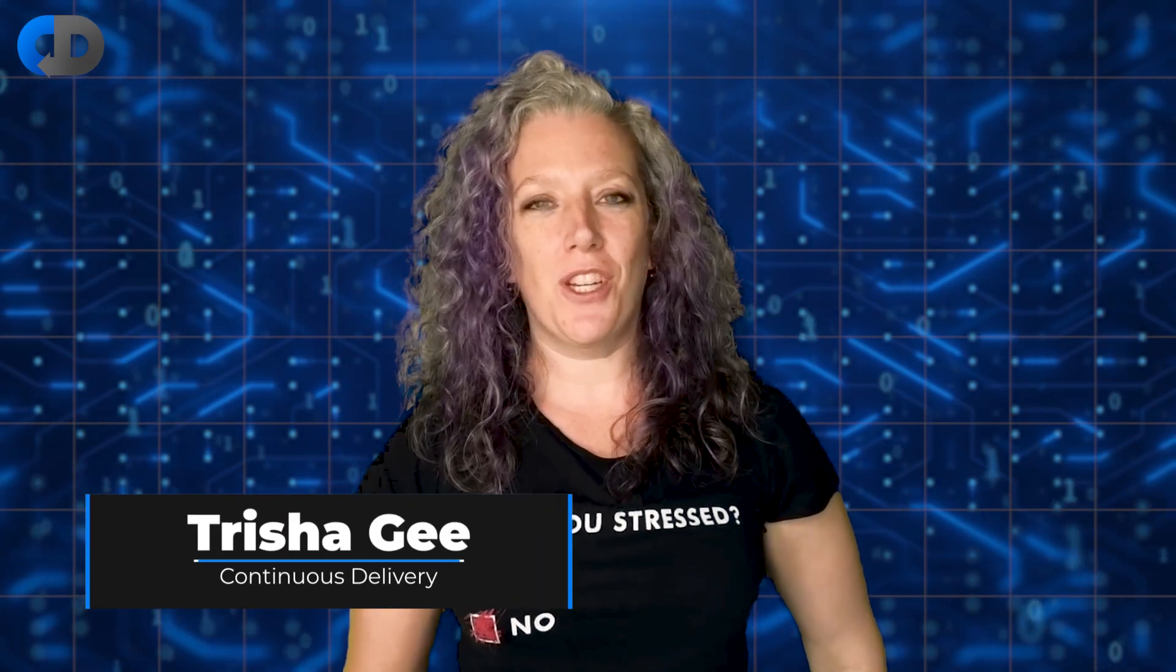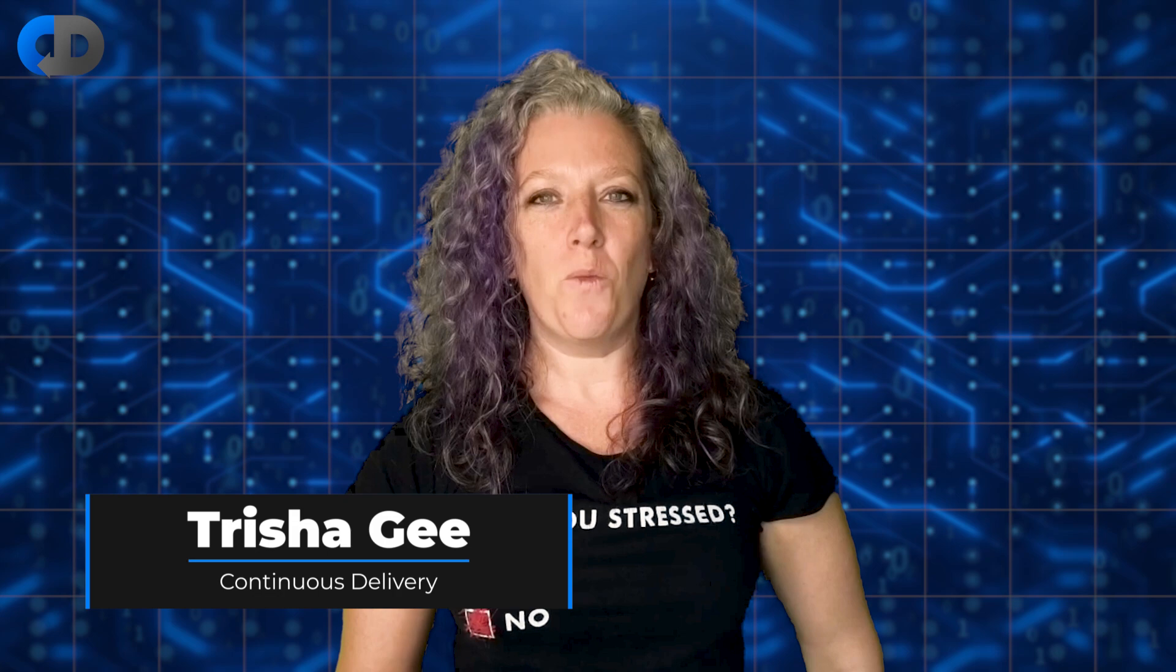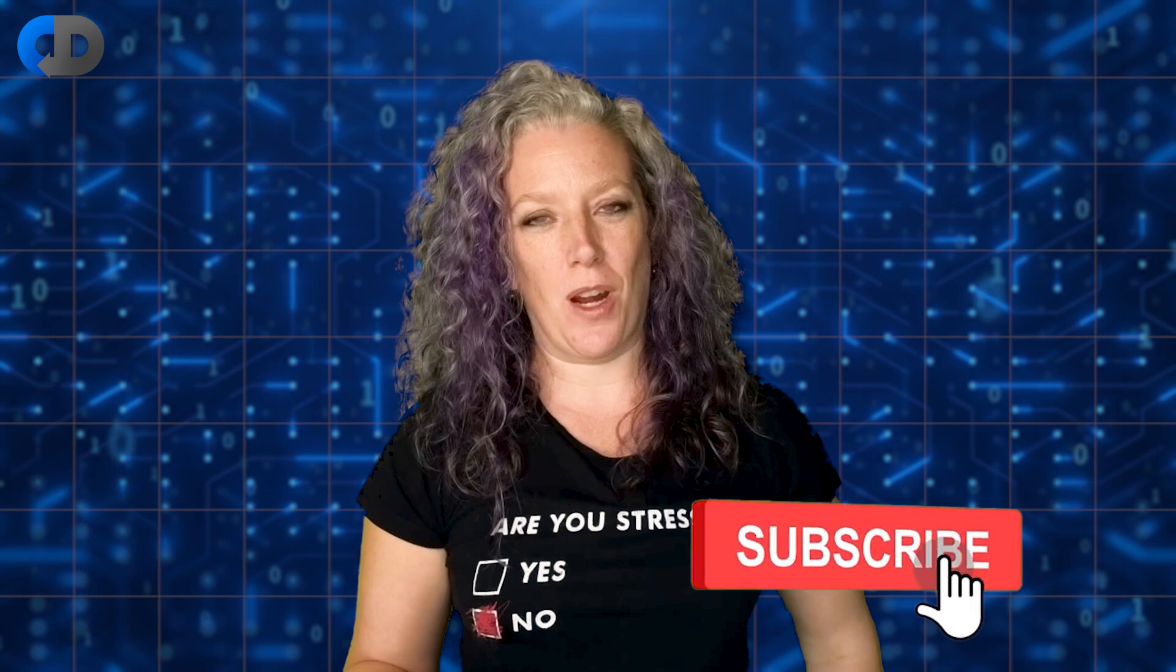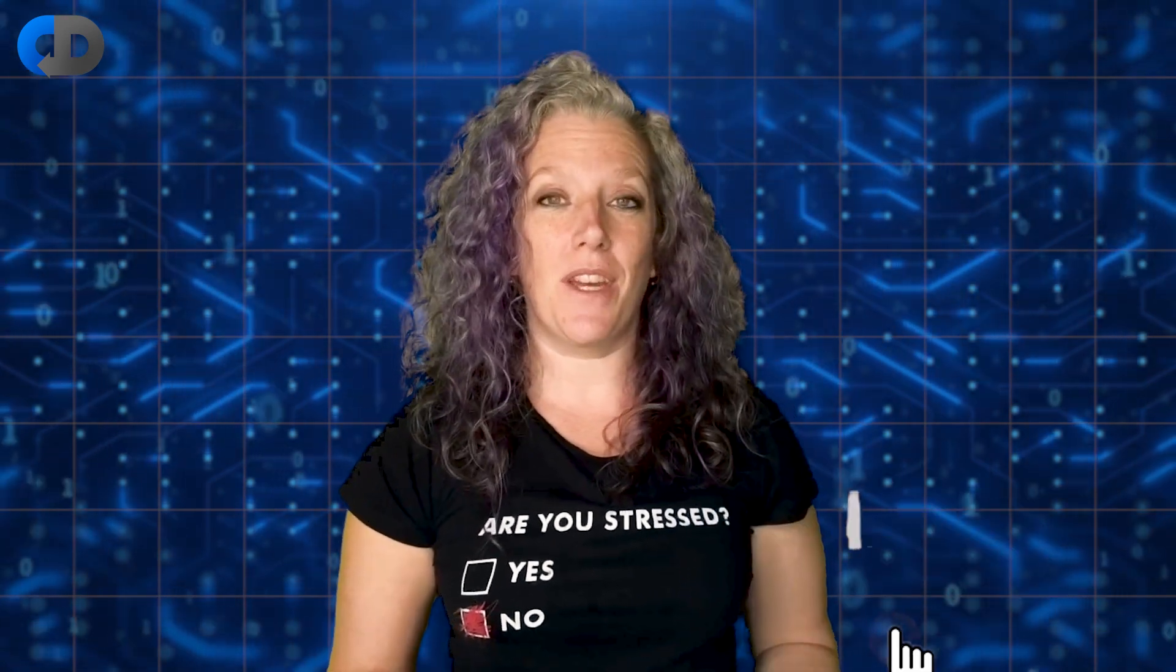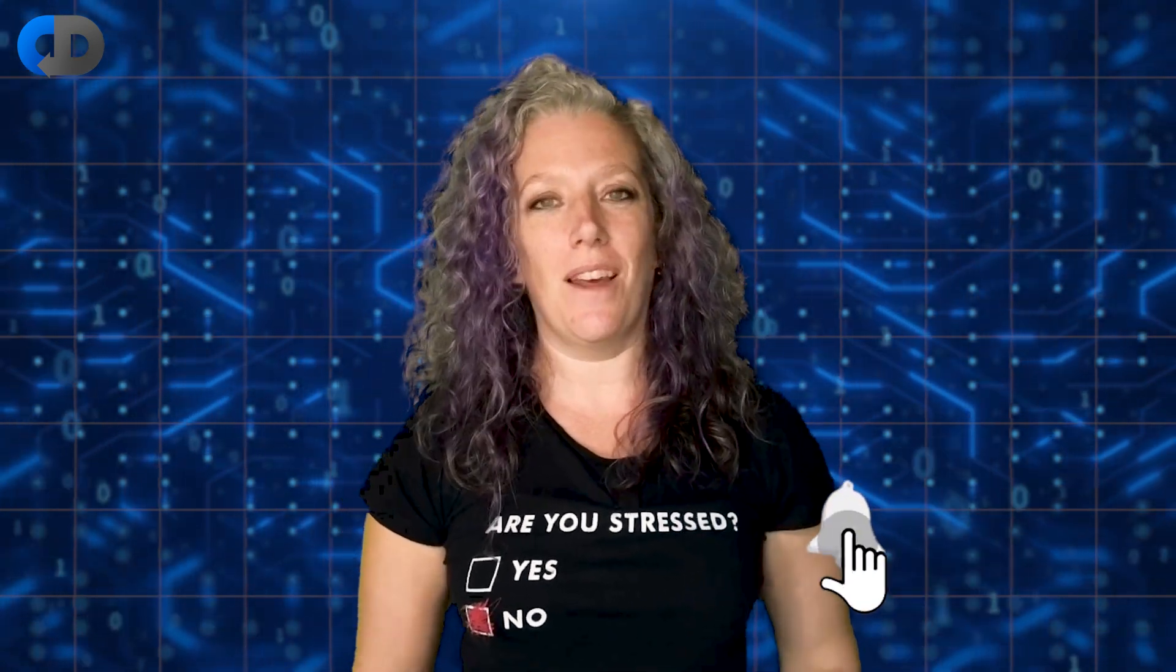Hello, I'm Trisha G. Welcome to the Continuous Delivery channel. If this is your first time here, please hit the subscribe button. And if you like the video, please hit like.